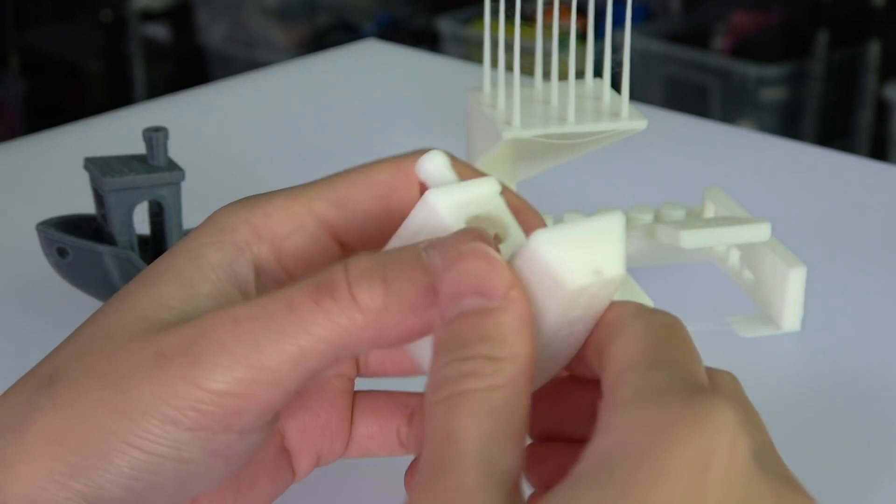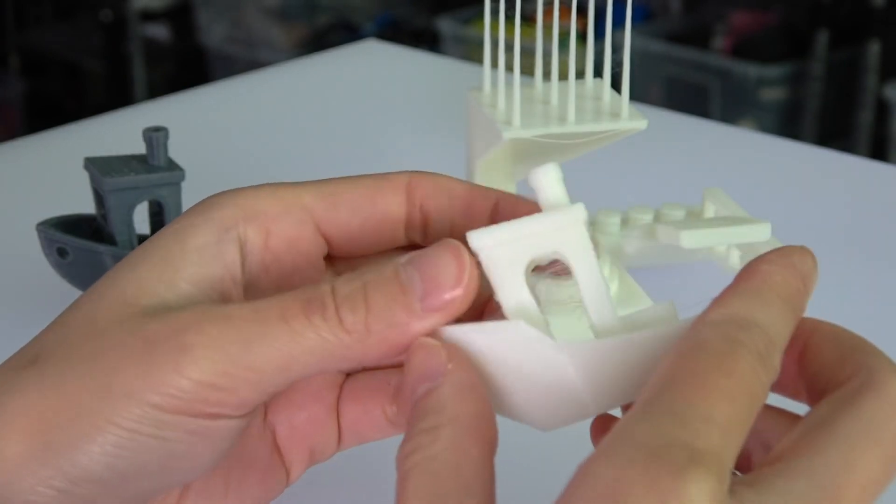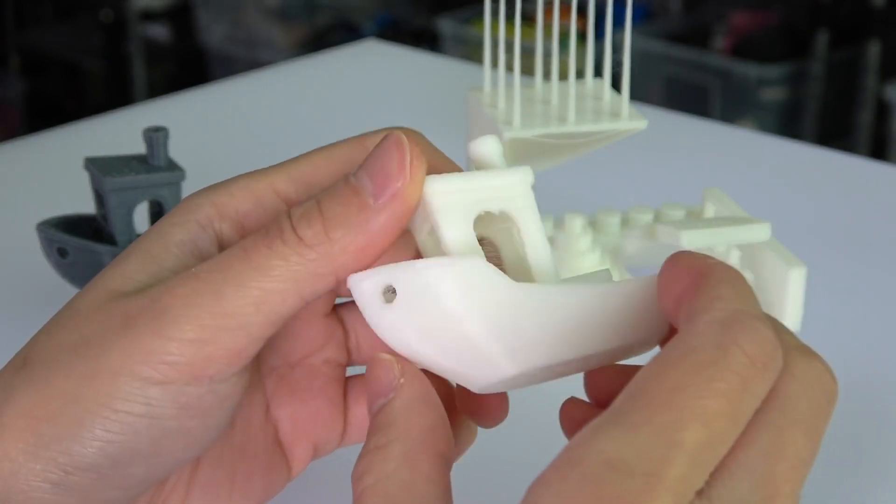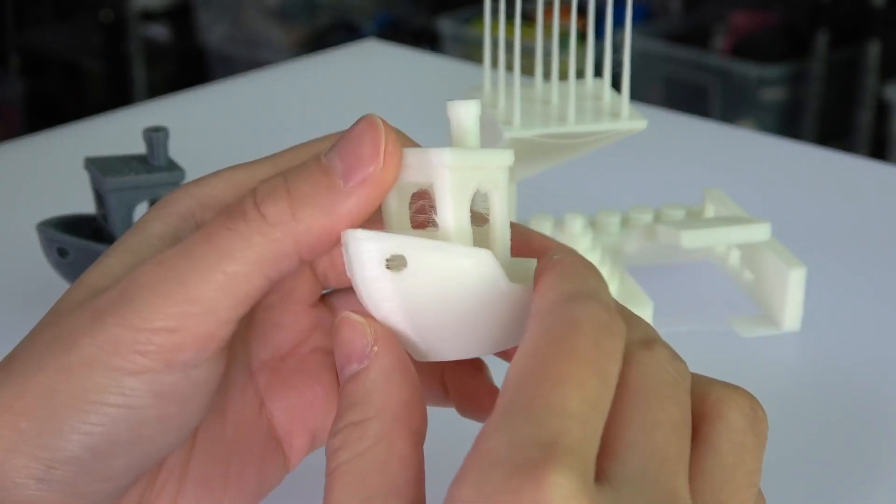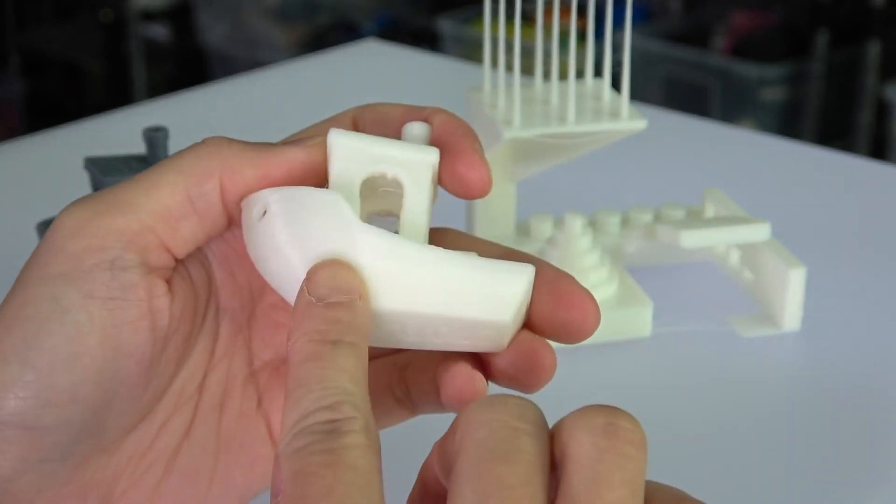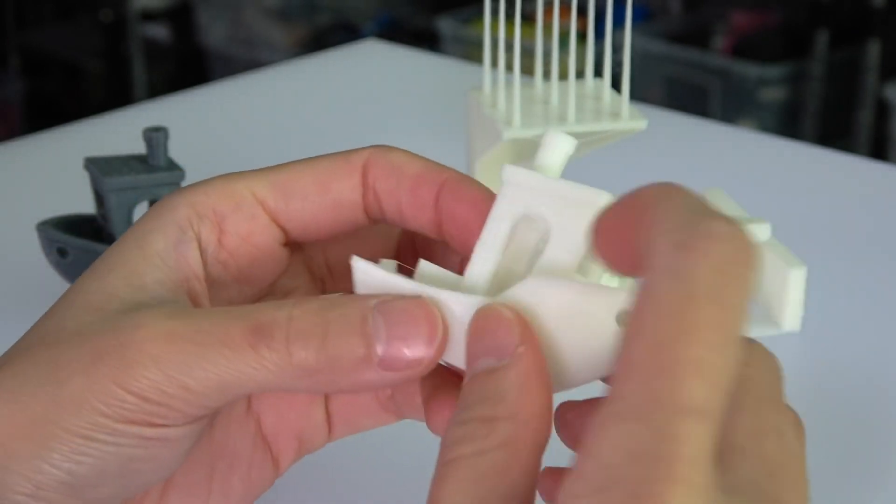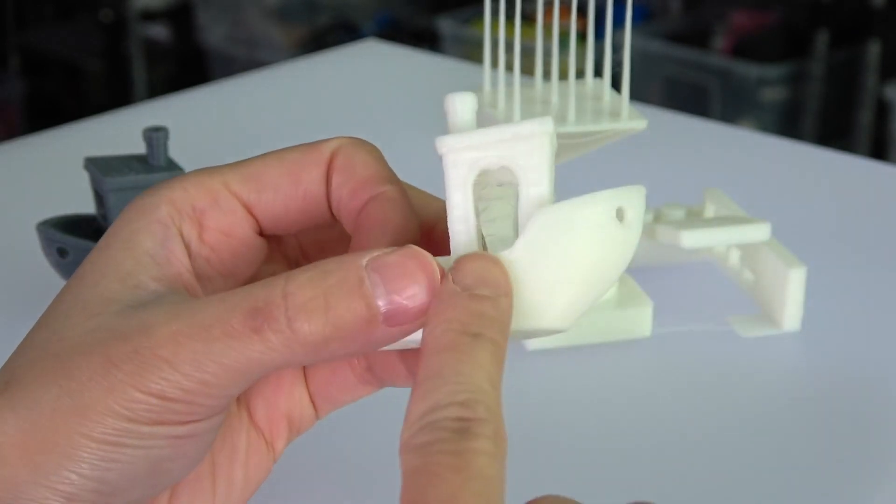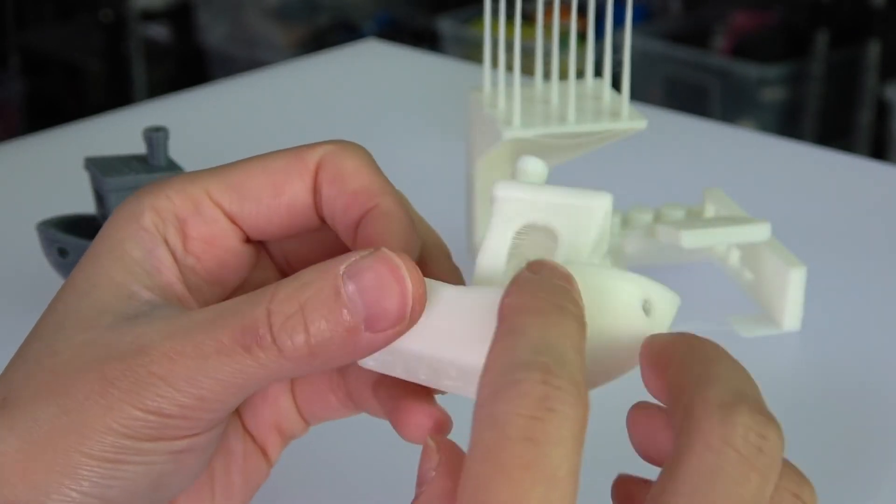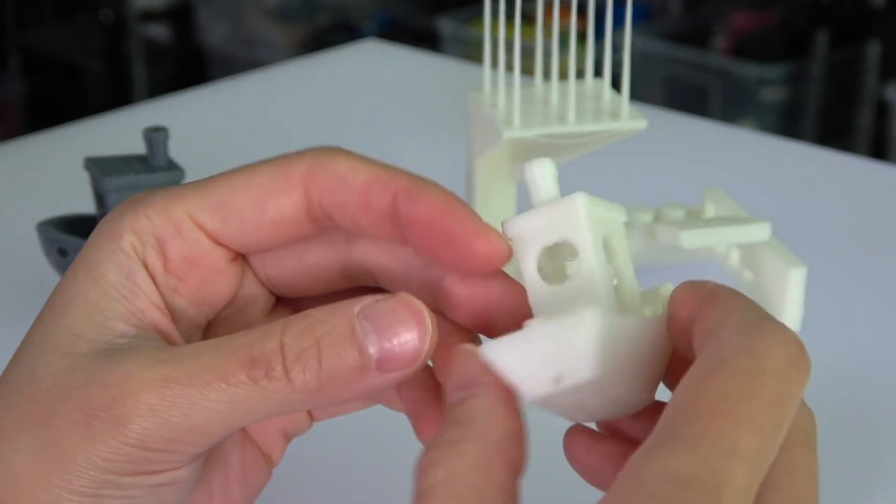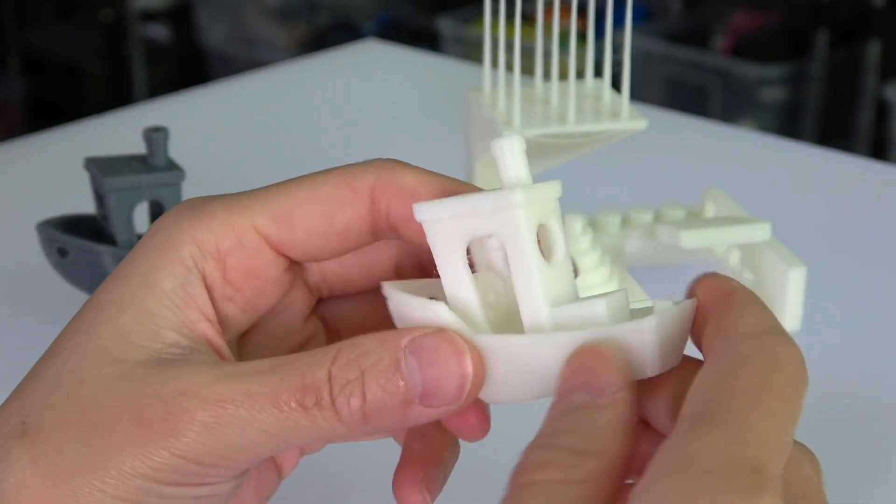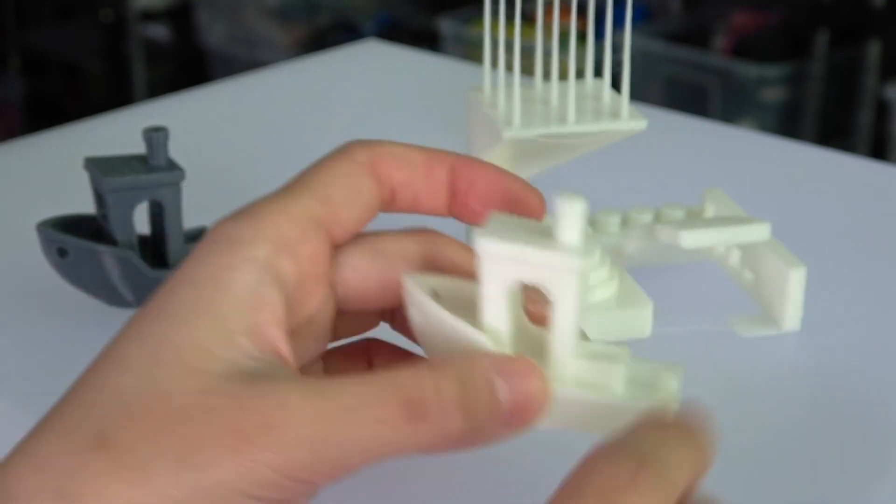Okay, this is our first print. This Benchy is printed with PLA, very clean layer lines but as you can see there are some stringing problems. But a stringing problem is easy to fix.